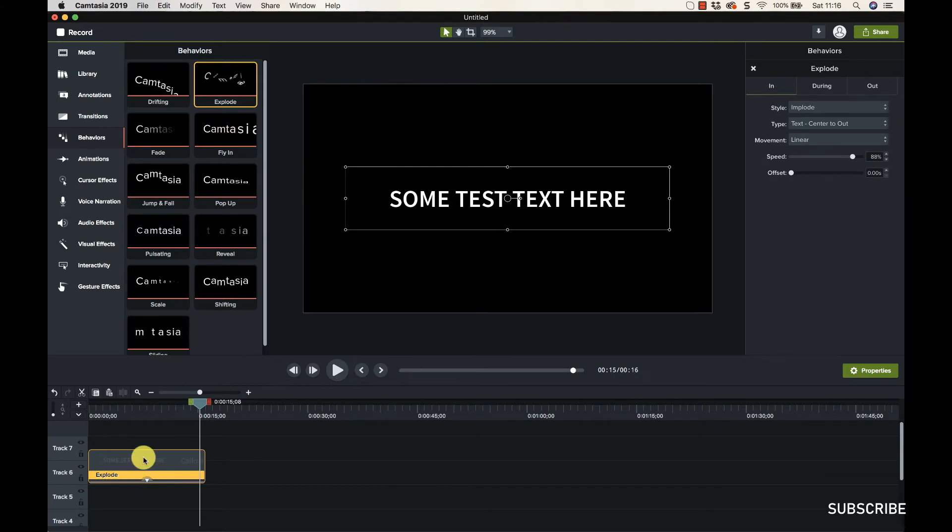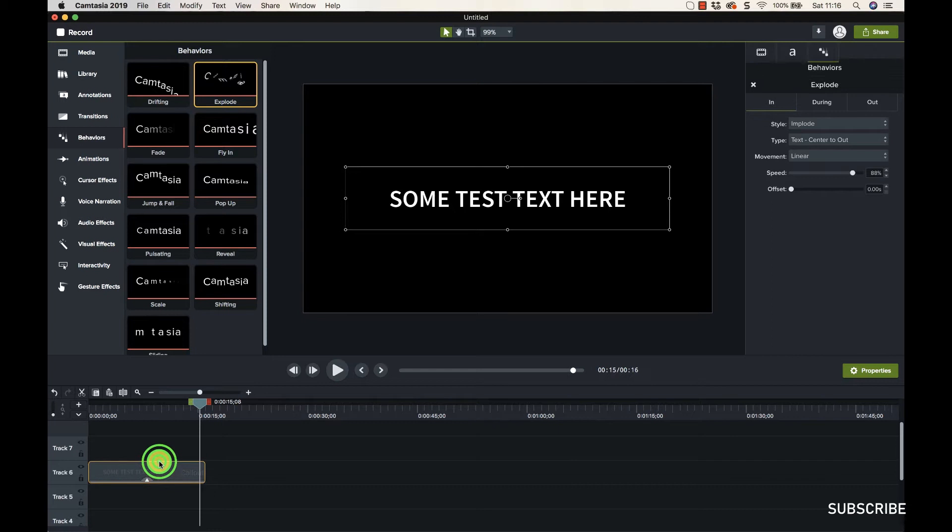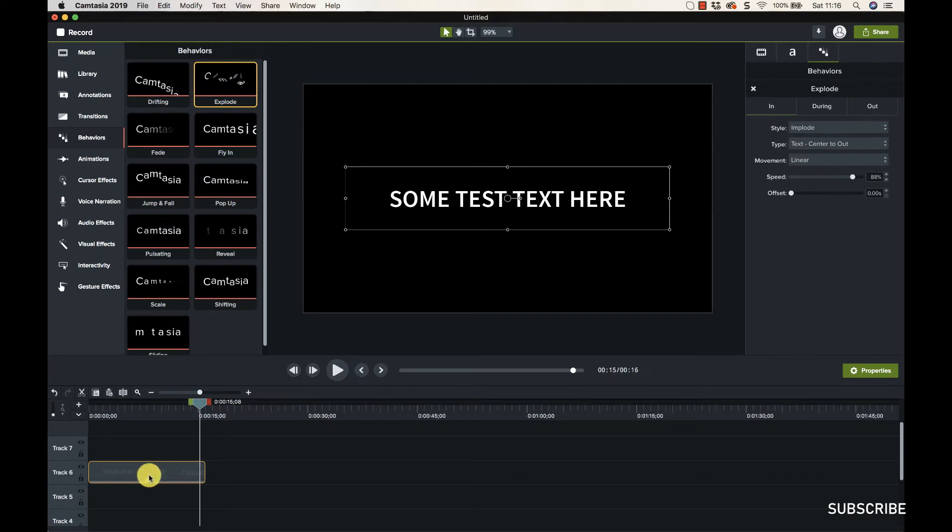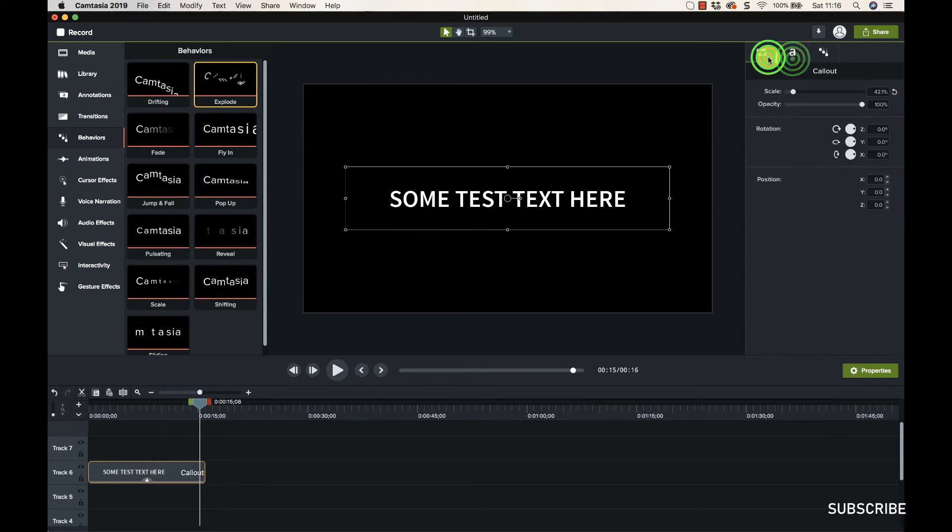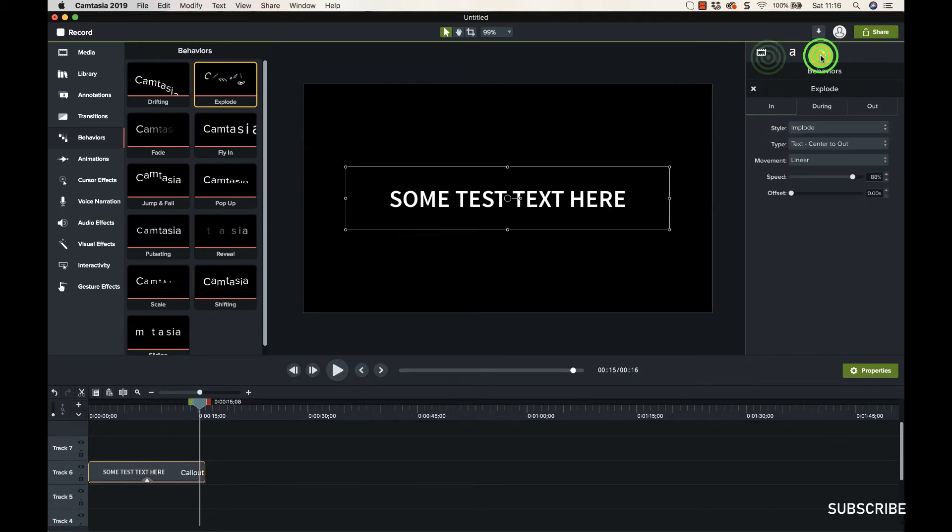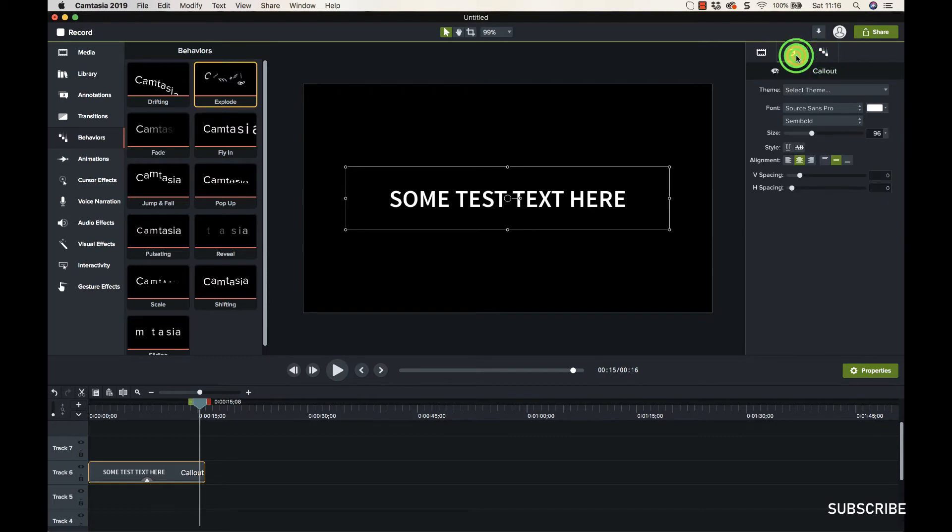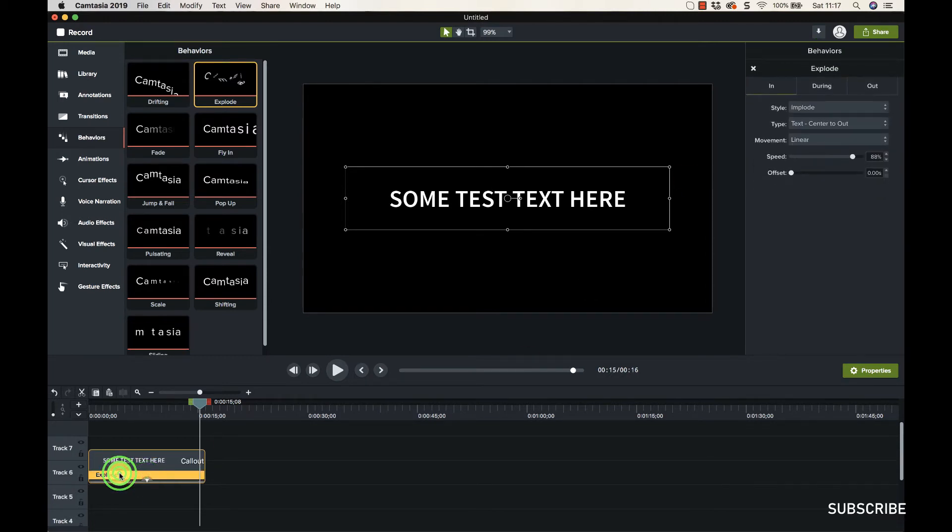If I hit the actual piece of media there, you can see we've got these tabs here, so it's a little bit more complex or in depth. So let's just click the explode one.